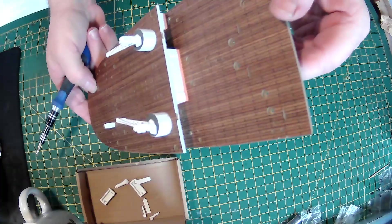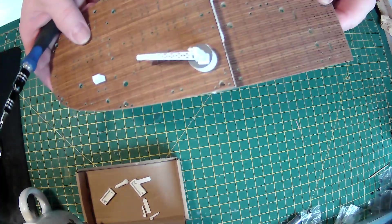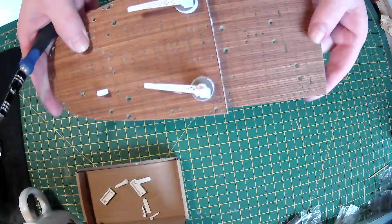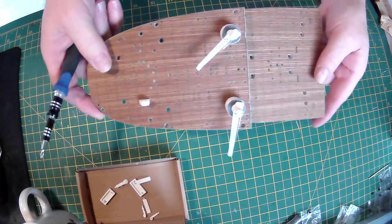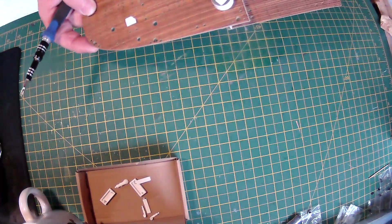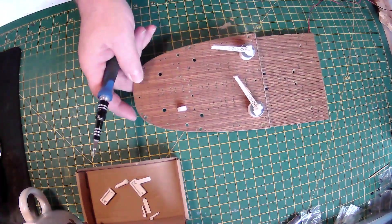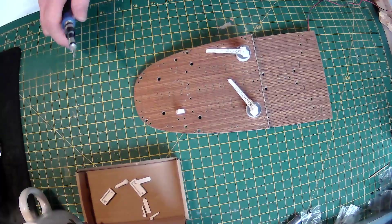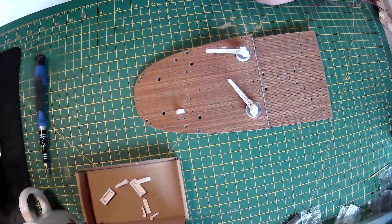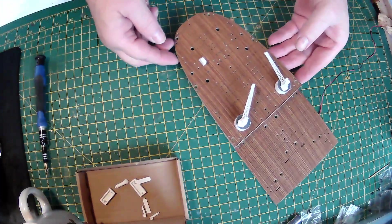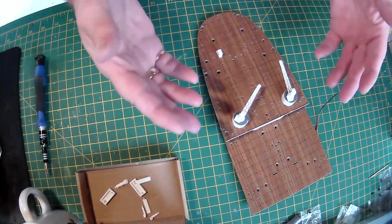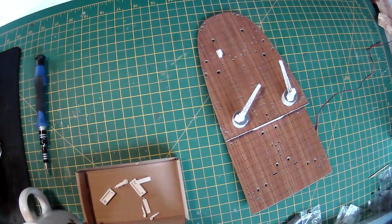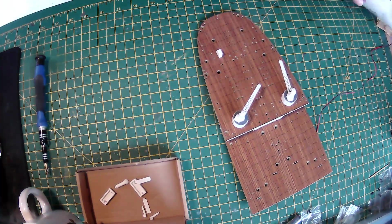And there we have it, that's the two decks joined together. I know, and I've seen that it's a snug fit when we eventually put the deck in the hull, a very snug fit.